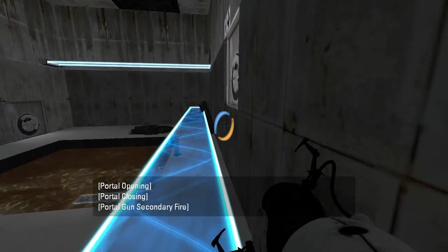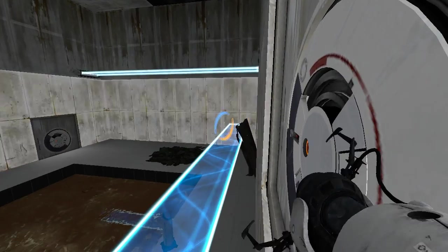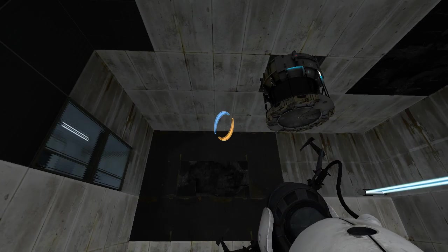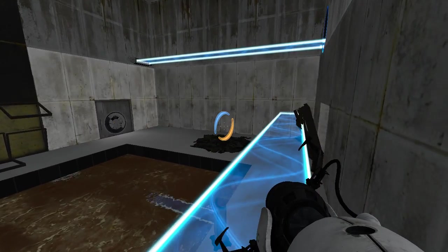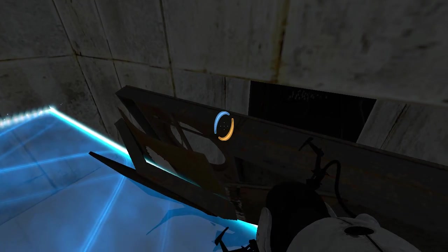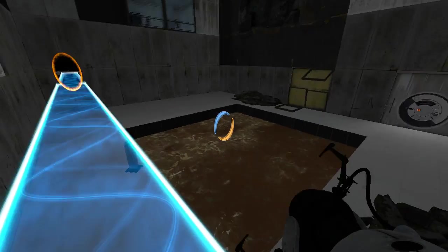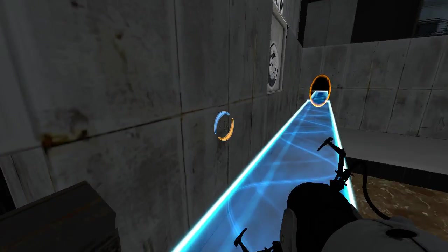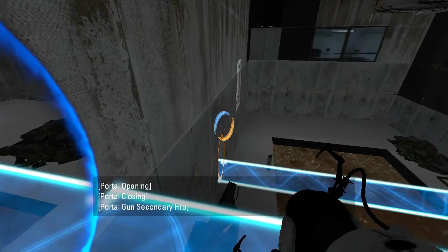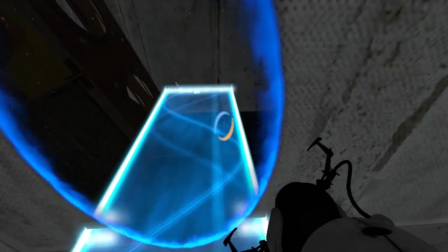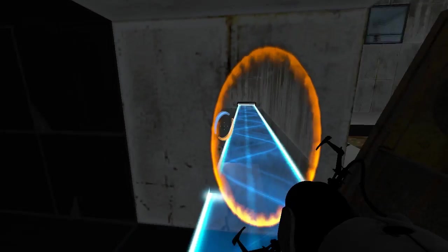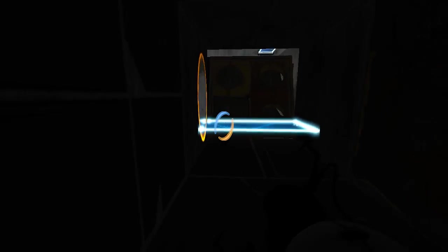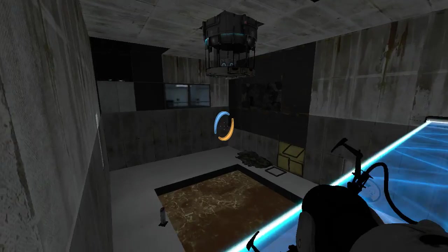So this door... obviously not where we want to be apparently. Let me see. Bunch of cans. I have no idea what's in here, but it's a dead end, so don't need to be in here.